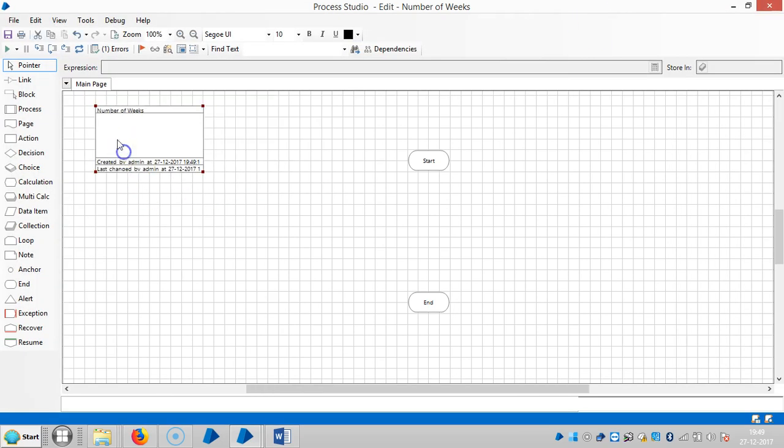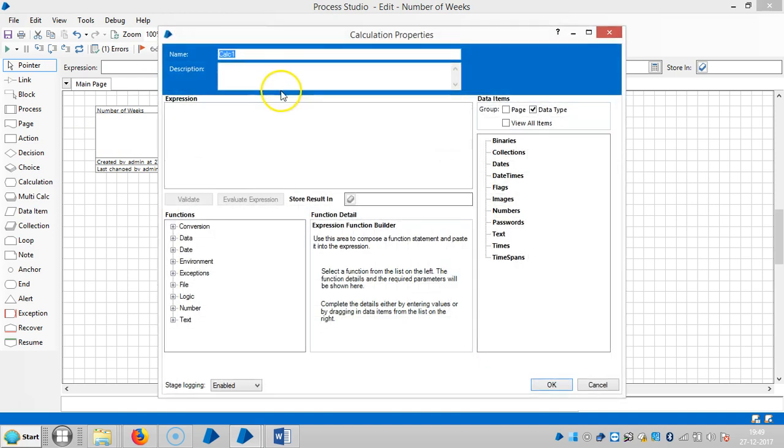Drag and drop a calculation stage here and assign a name for this one, number of weeks.